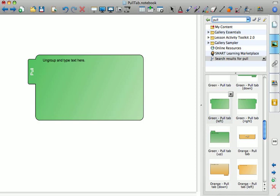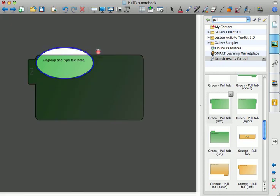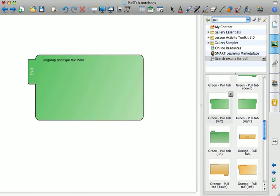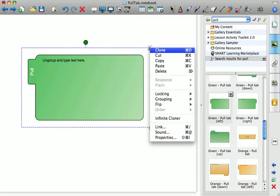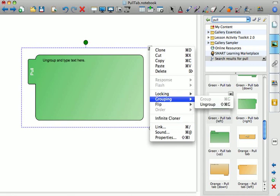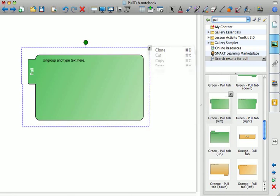And at the very top it says Ungroup and Type Text here. So what you need to do is click on the pull tab so that you have the blue dotted line around it. There's the little arrow drop-down menu, and go to Grouping, and click Ungroup.